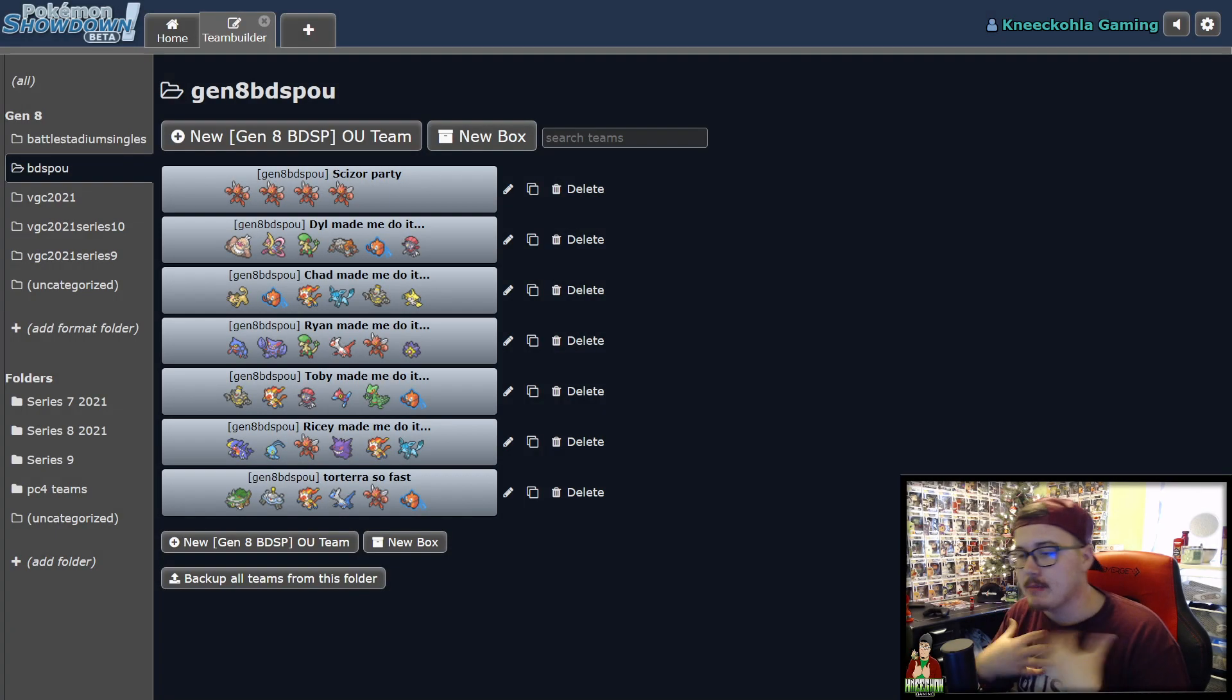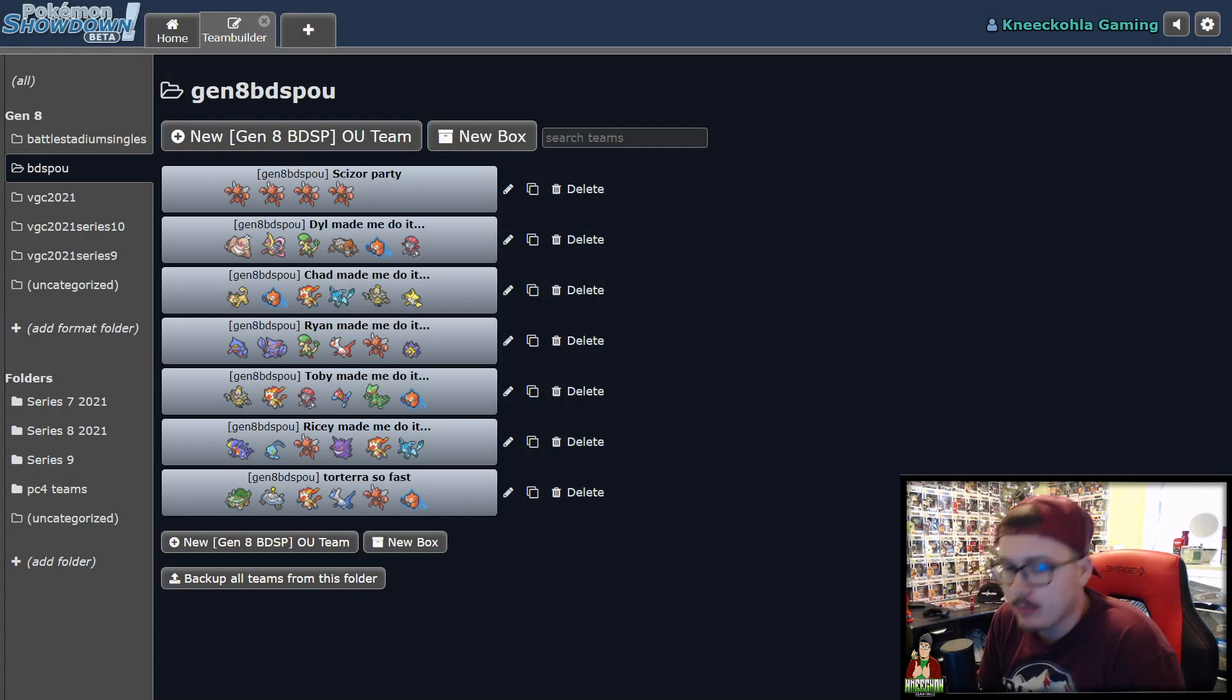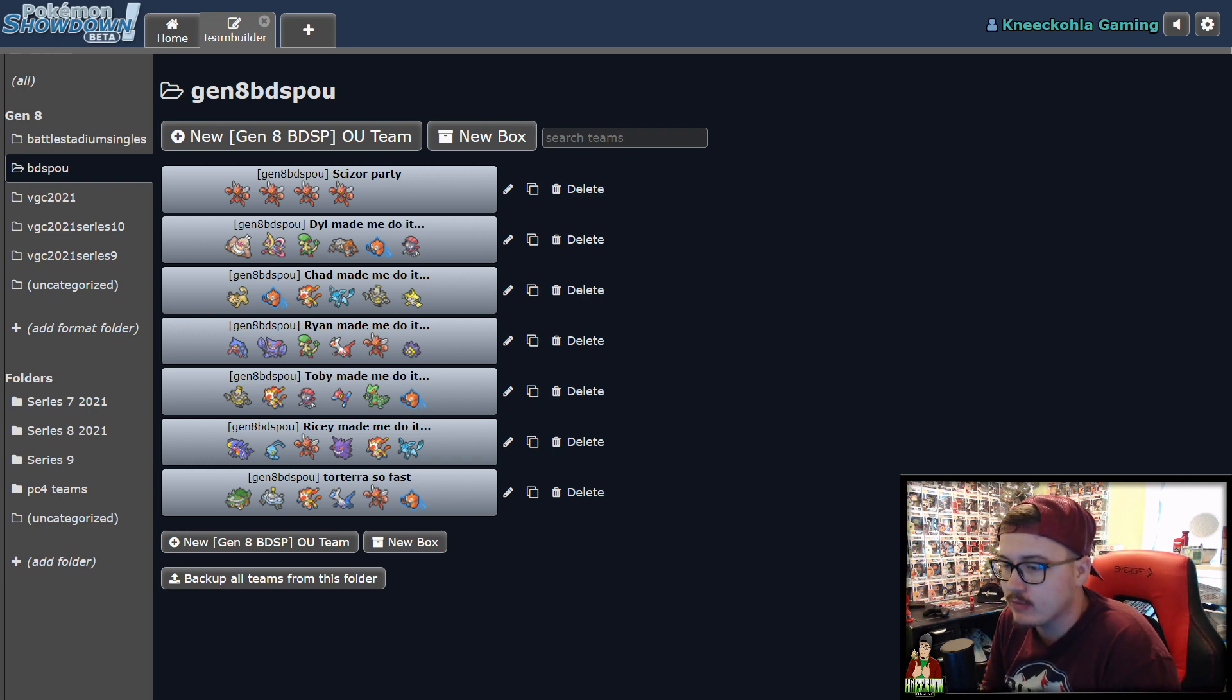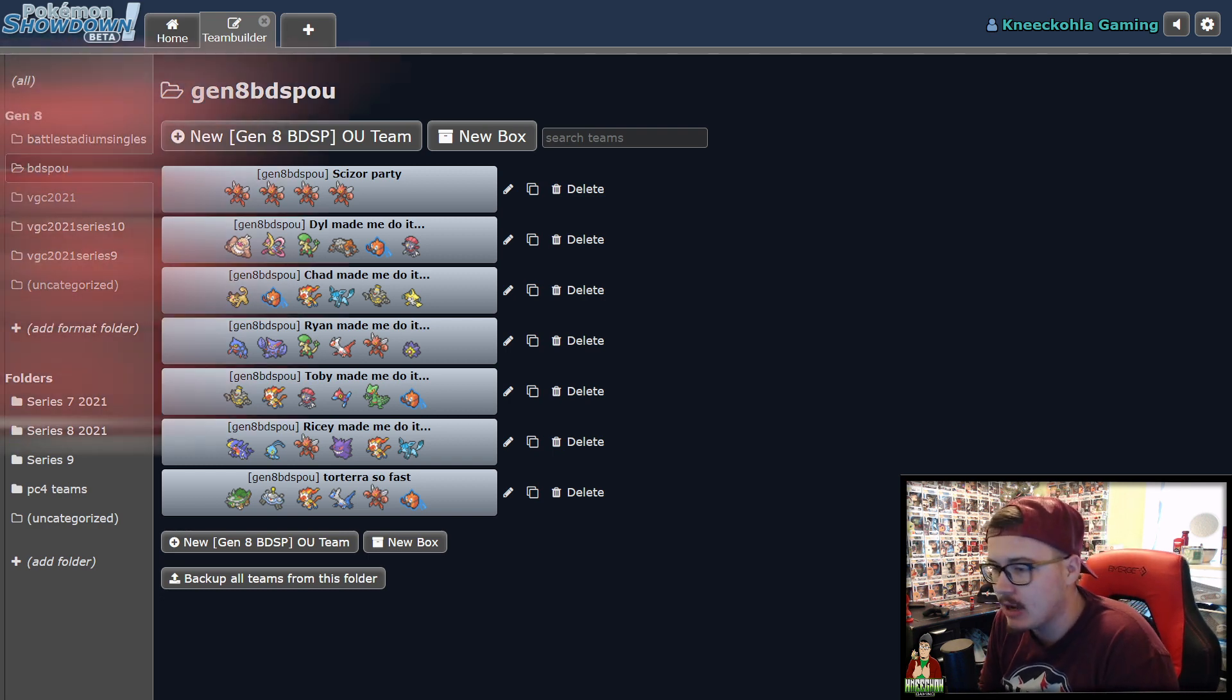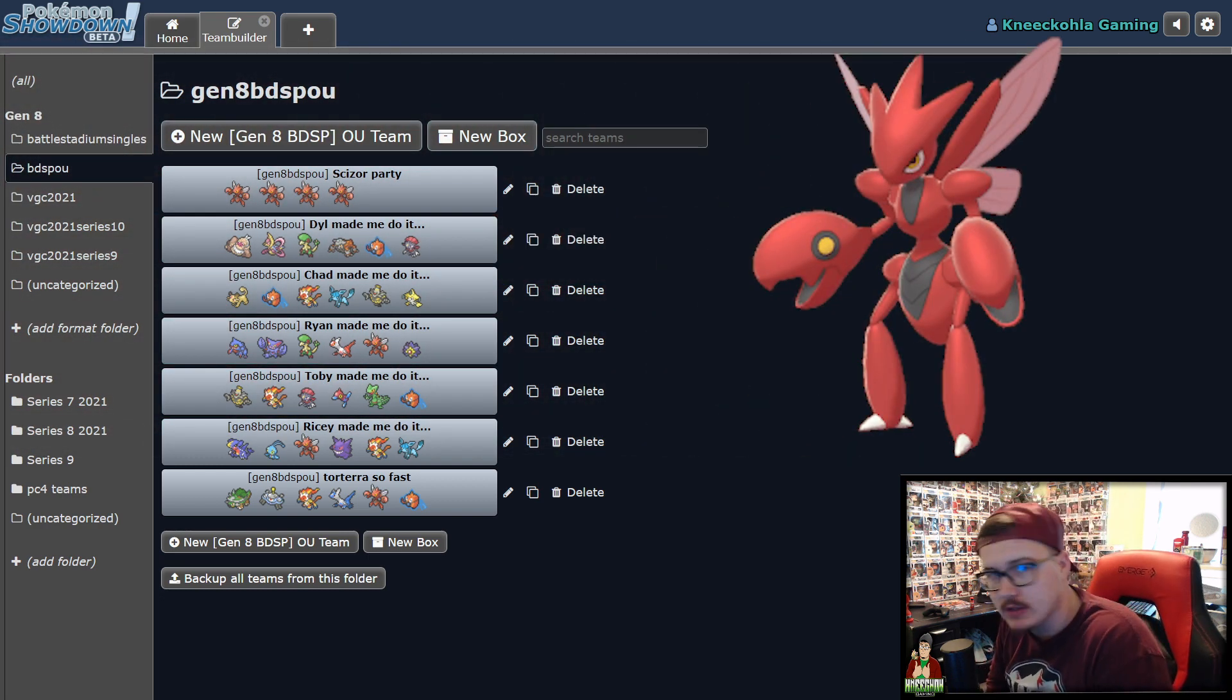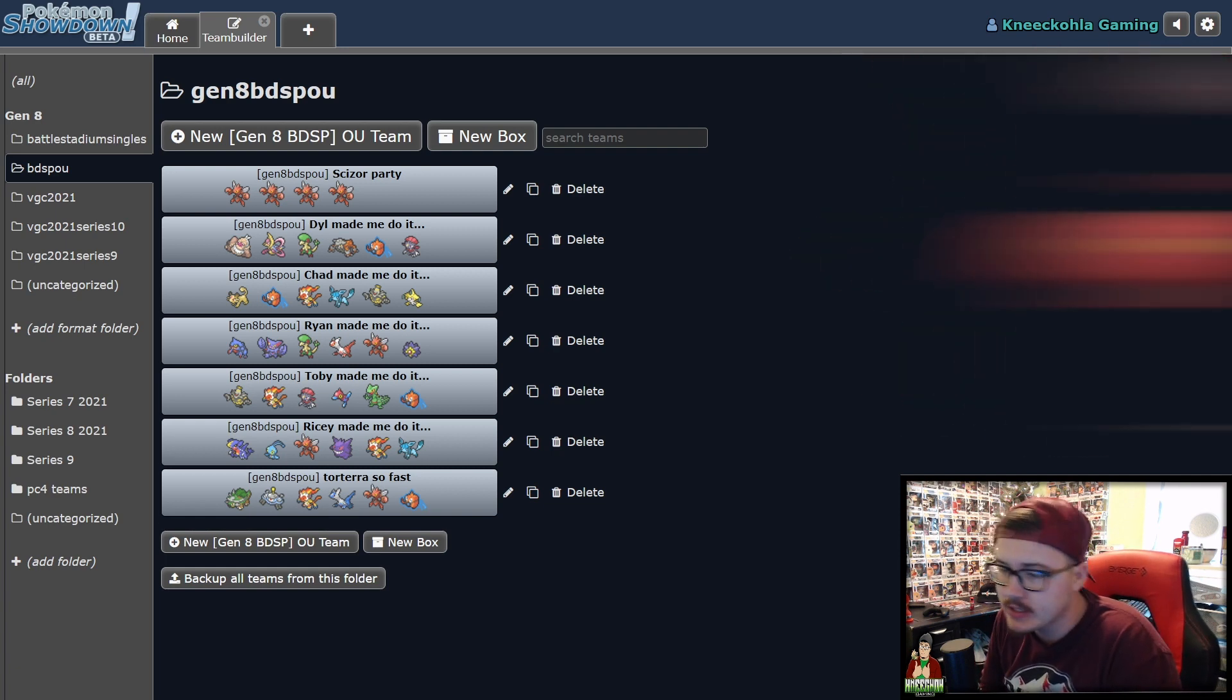What is going on everybody? My name is Nico and welcome back to another Pokemon BDSP competitive guide video. Today we are going to be talking about Scizor and how to use this most effectively in Singles OU.